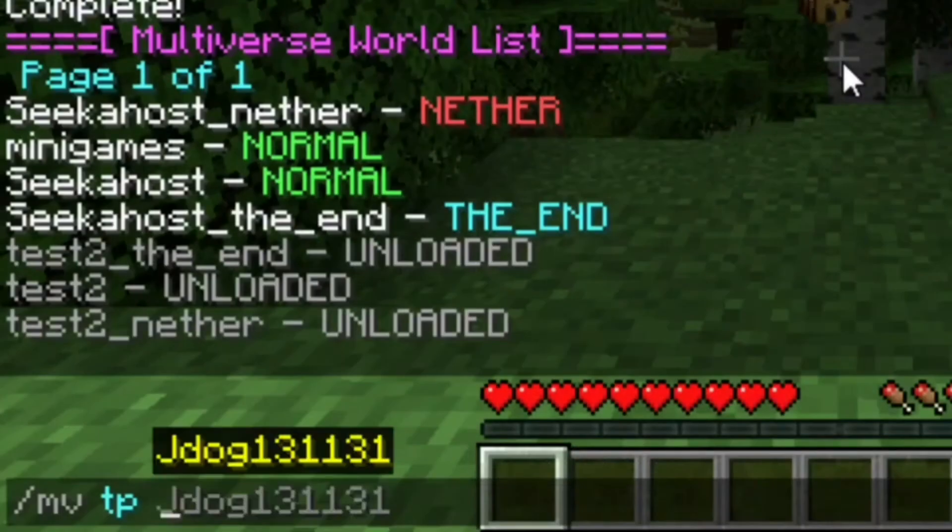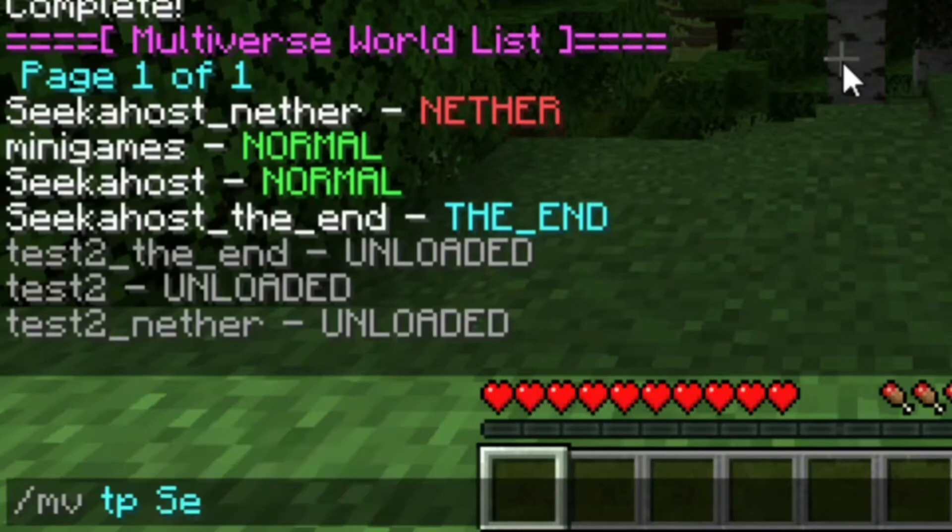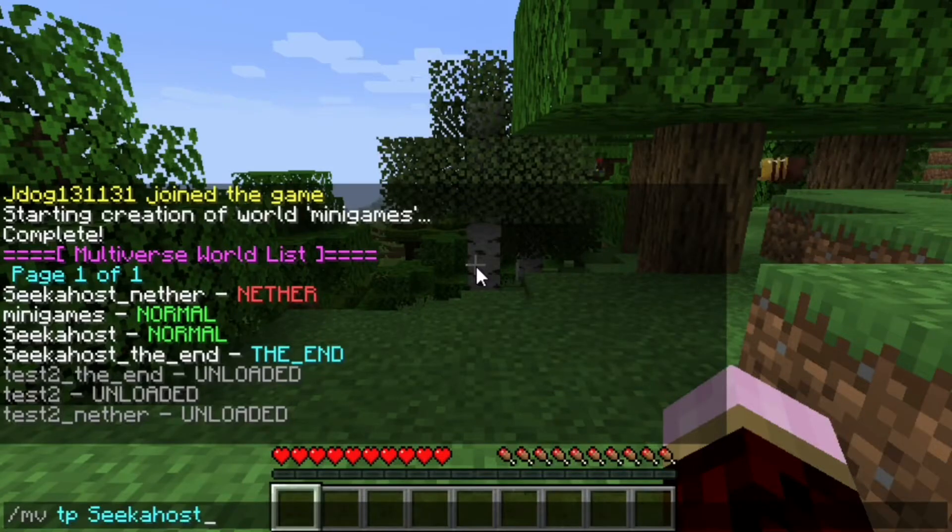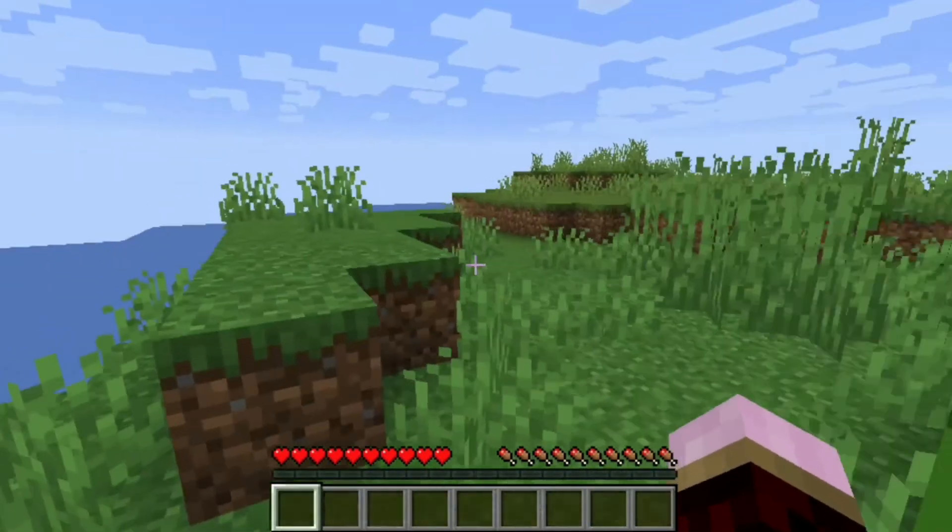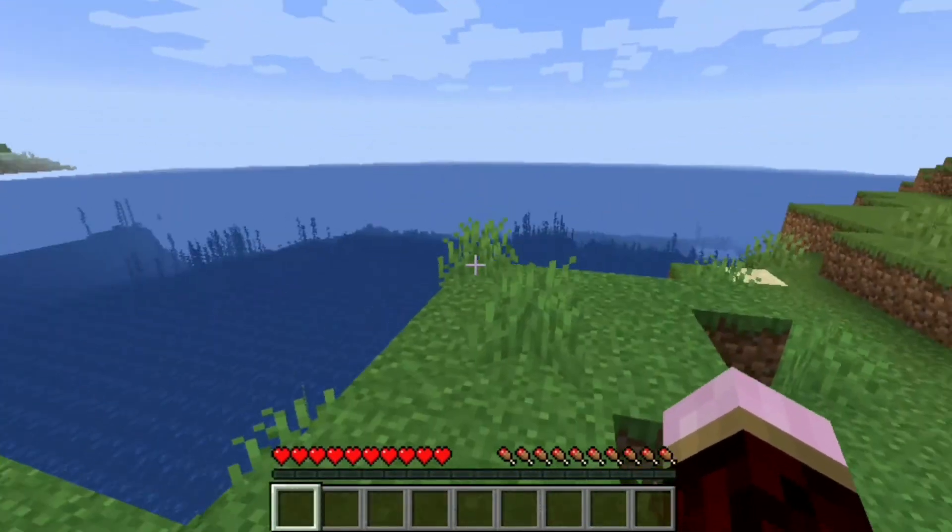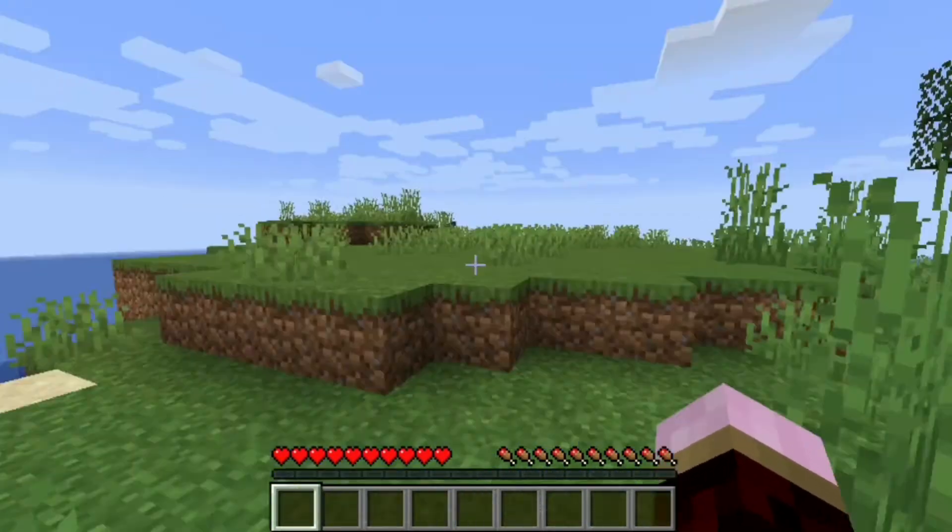Now, of course, to TP back, all you've got to do is just type the last world name. So in this case, it was Seeker Host and we're just going to press enter and we're going to get taken straight back to this world here.